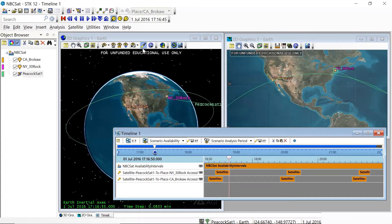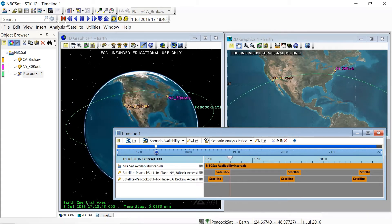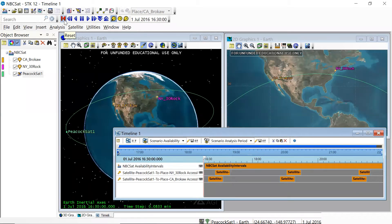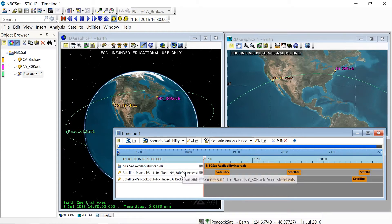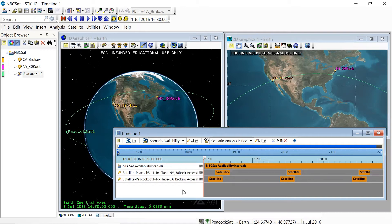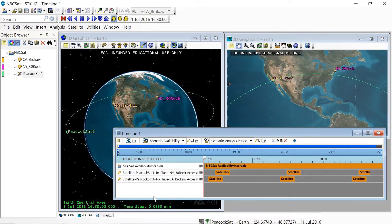And you can see that in the timeline. Now, in the challenge for this example scenario, we're interested in the overlap time and the access interval between California and New York, because that's when we can have live broadcasts being relayed between the two. So in order to calculate that, you could calculate and create reports for the separate access, PeacockSat1 to New York, PeacockSat1 to California, and then see where the overlap regions are. You could do that with Microsoft Excel, for instance.